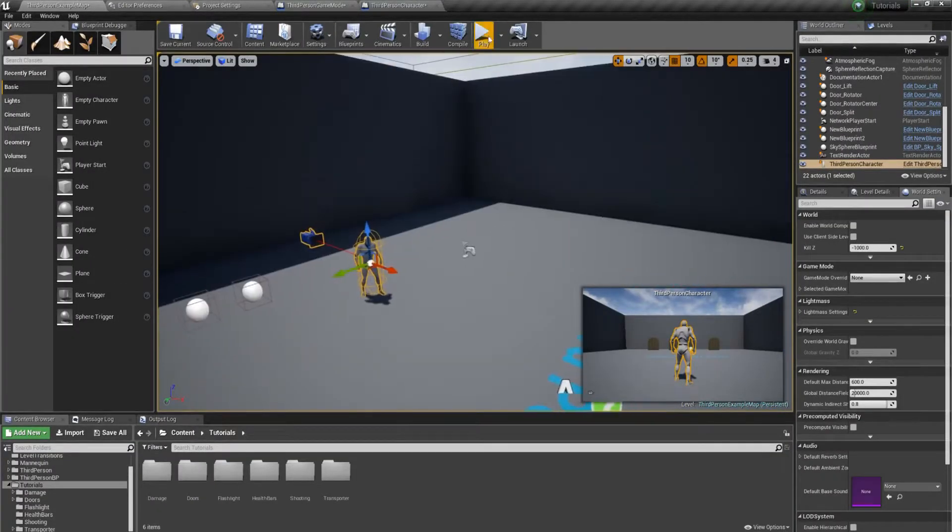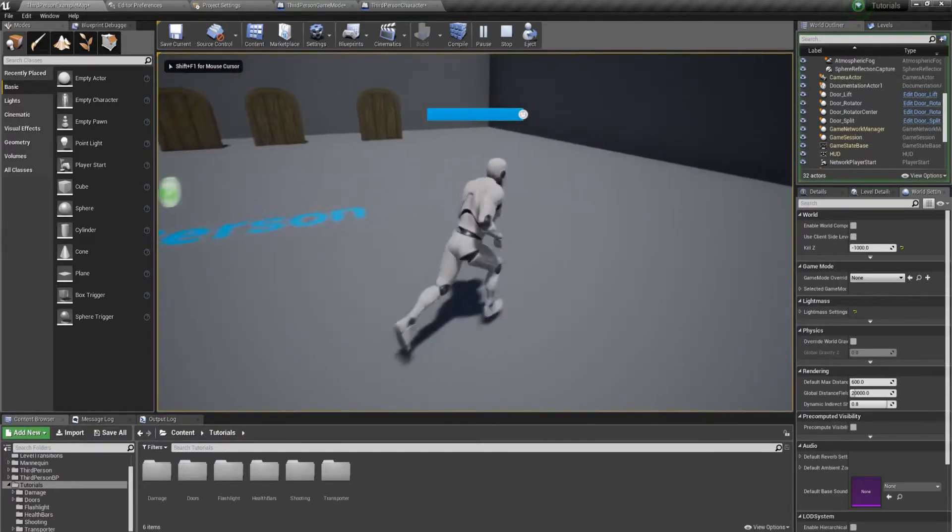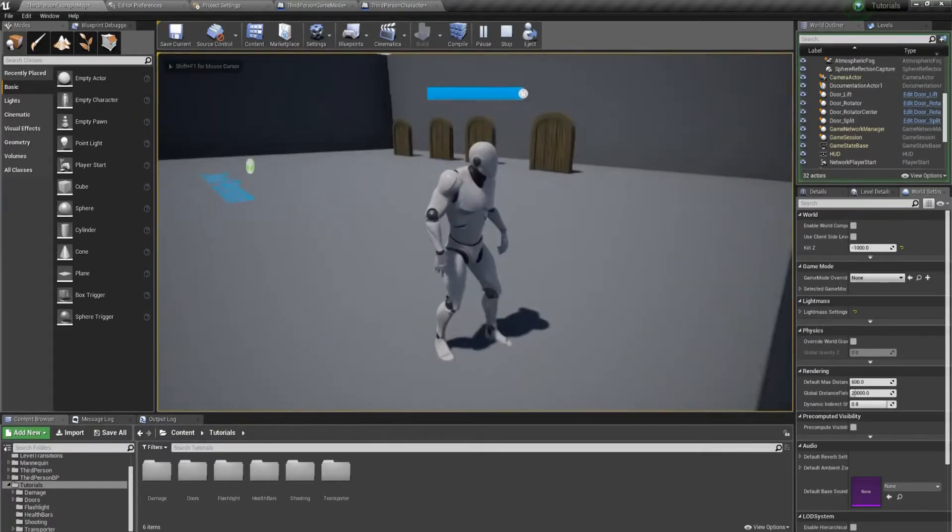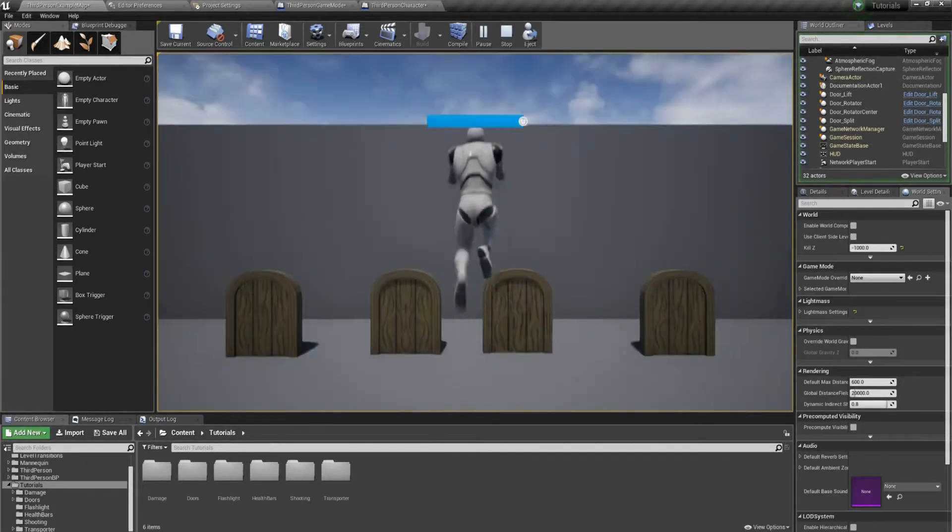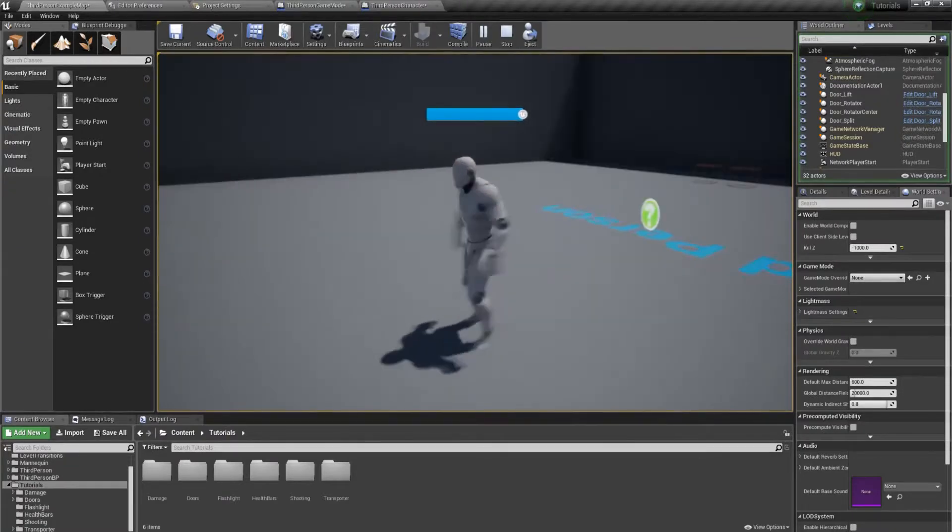All right, so let's go and play. We've got our character, we can move around. As you can see, I'm near this wall. Press K, it spawns us a new character.